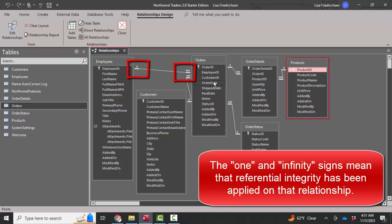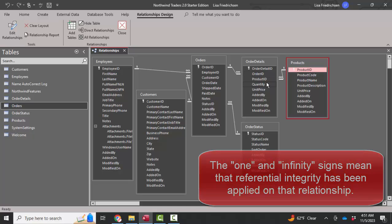One employee can have many orders, one order can have many order details, and one product can be listed on many order details records.